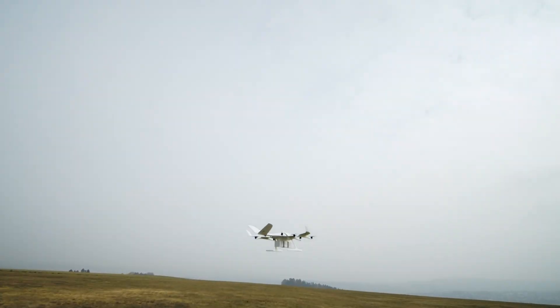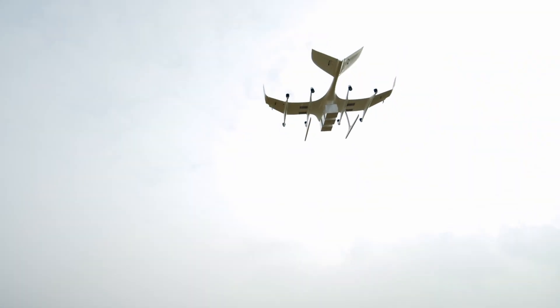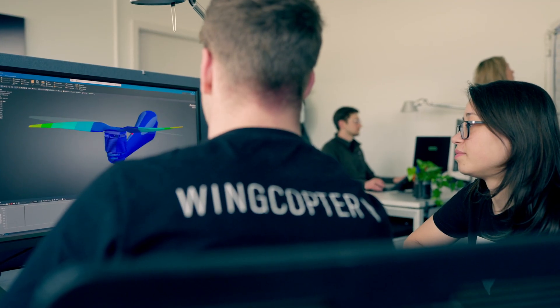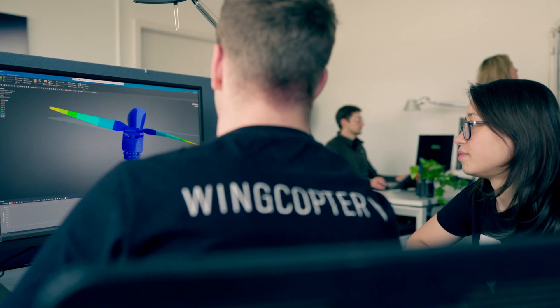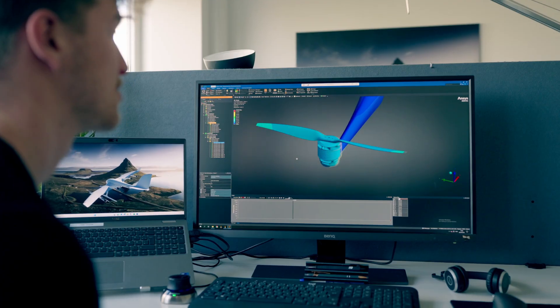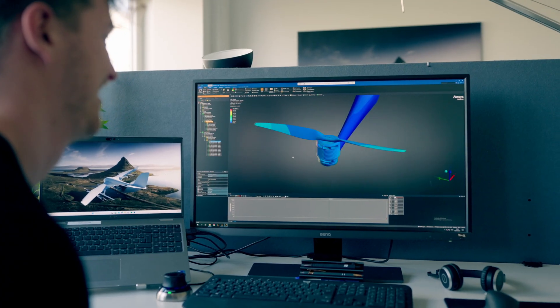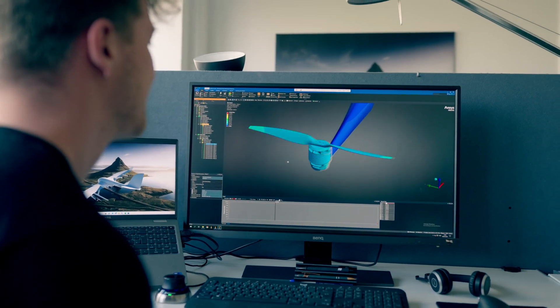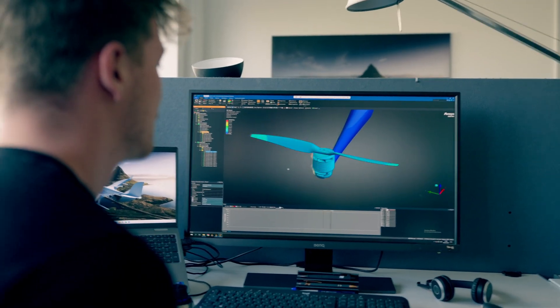One of the challenges in the eVTOL industry across all of the concepts is the transition from hover to cruise, and particularly the vibrations during that phase. To solve this problem, we use ANSYS to evaluate the different eigenfrequencies of the airframe, looking at the natural resonances and also what the input frequencies are from the propellers.